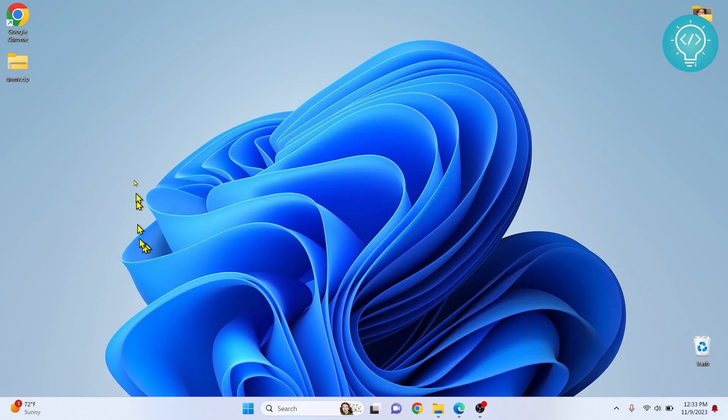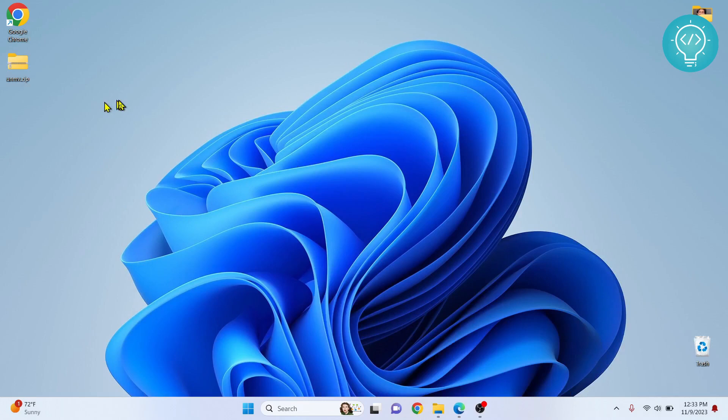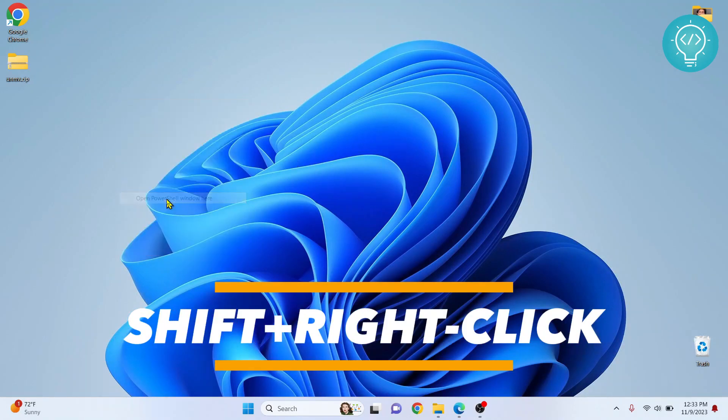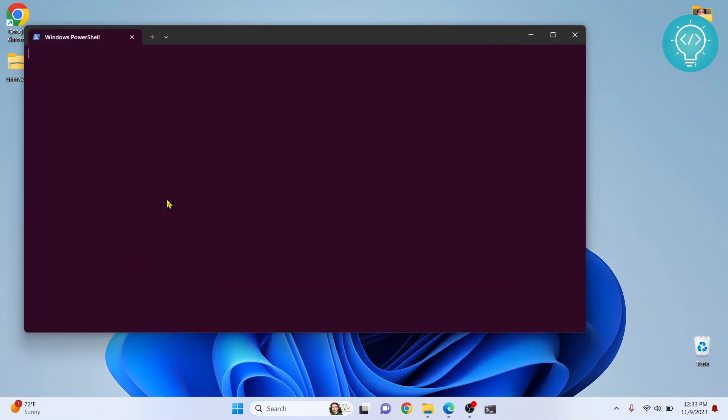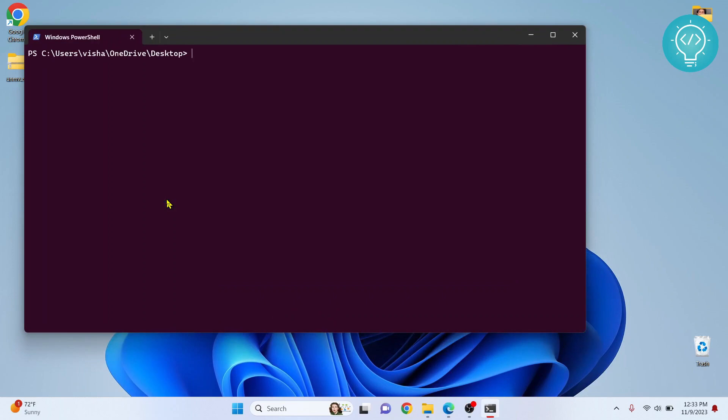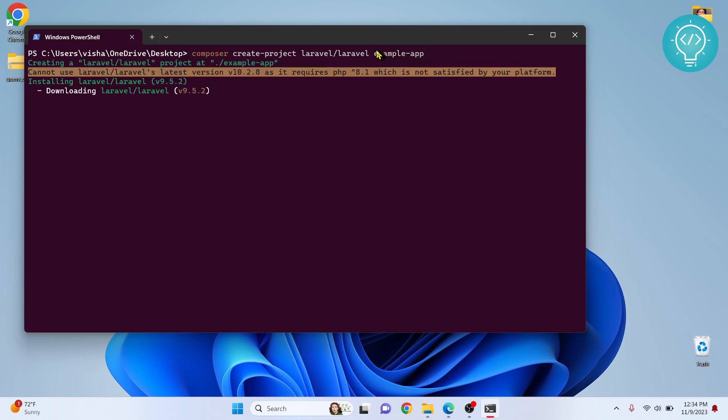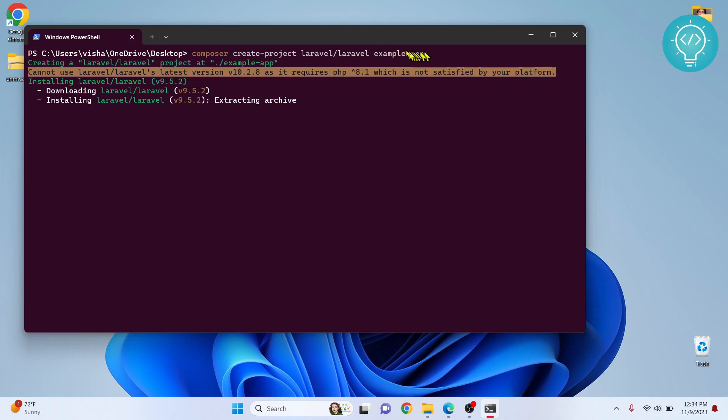What you need to do is enter this command, but where do you want to create your project? Let's say you want to create your project in your Desktop, so your terminal needs to be open in your Desktop. Hold Shift and right-click, and open PowerShell here. Copy that command, paste that command, and hit Enter. This is the name example-app. You can name it anything you want.